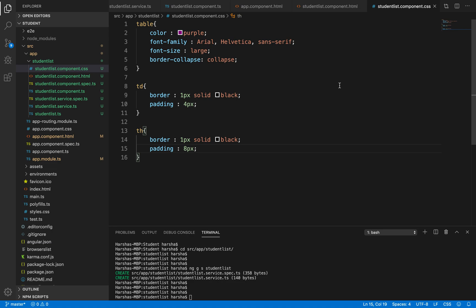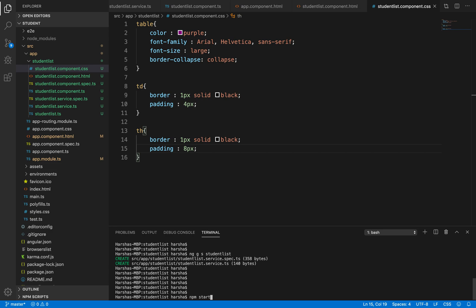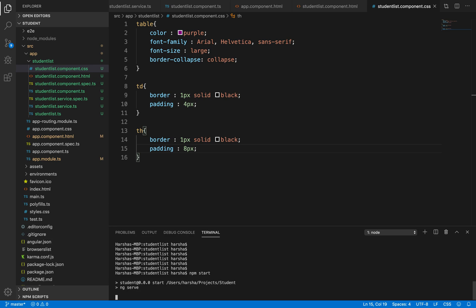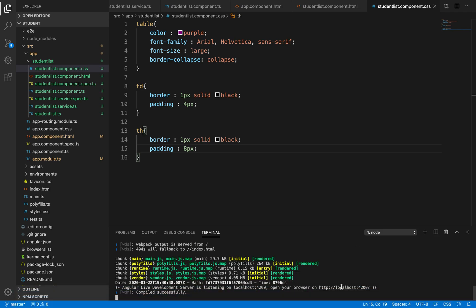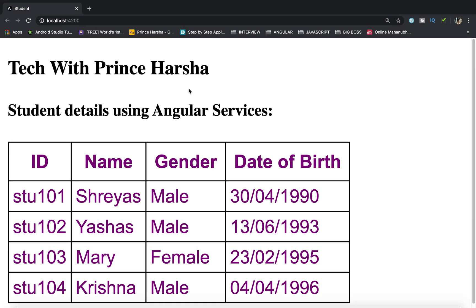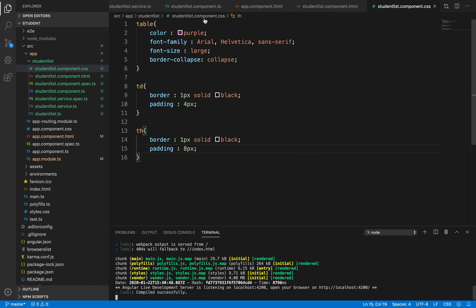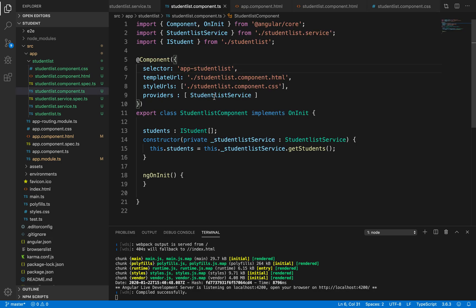Now we have created all the required files. Let's run the command npm start. It's getting compiled, it's building, and it compiled successfully. On the web page, the student details are getting displayed - this is the heading declared inside app.component.html, and these table values are being displayed using Angular services.